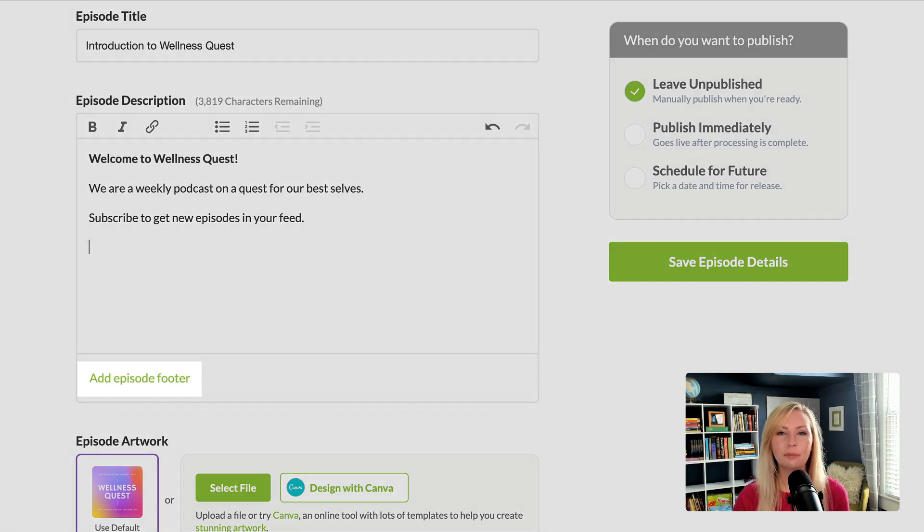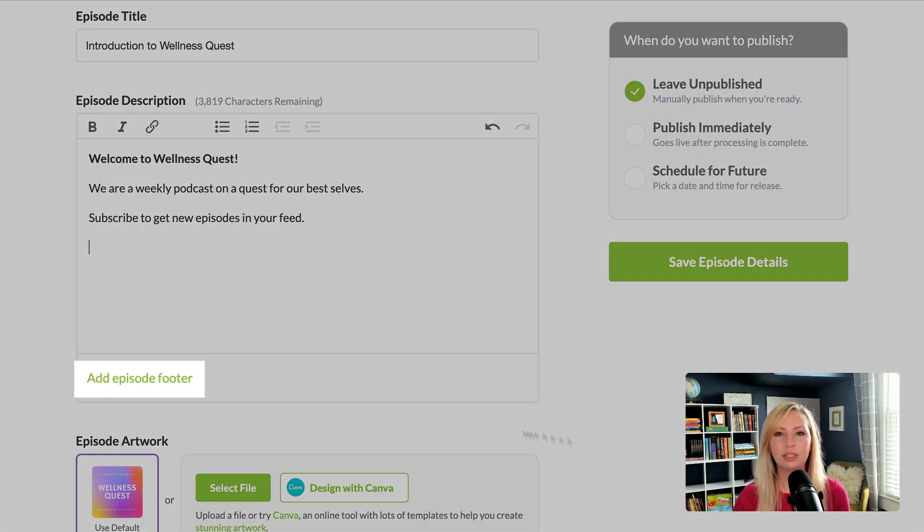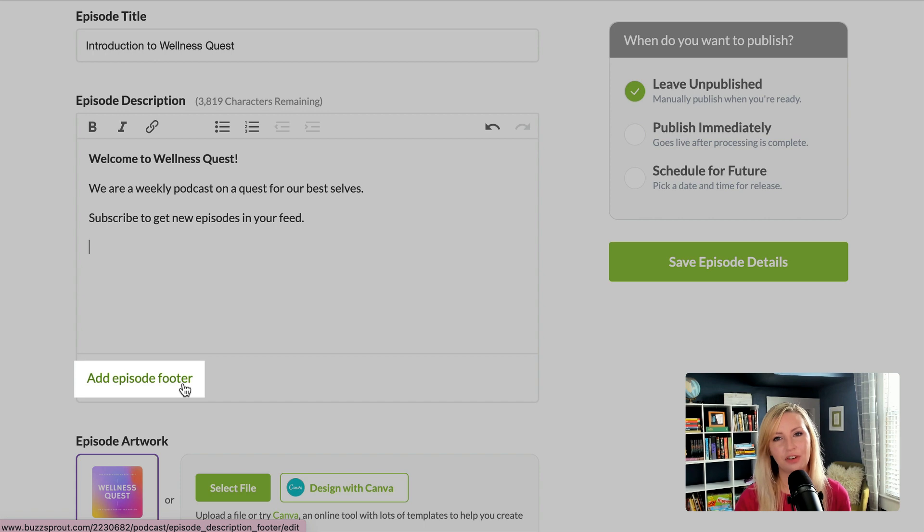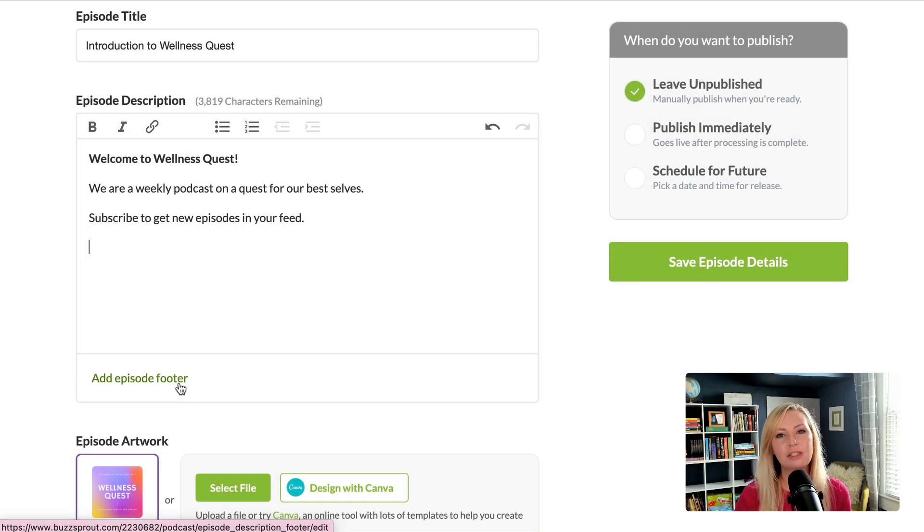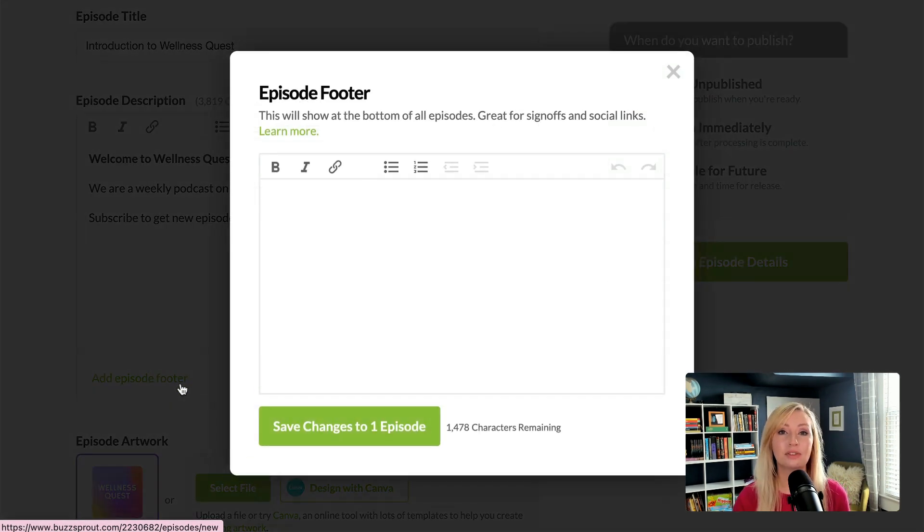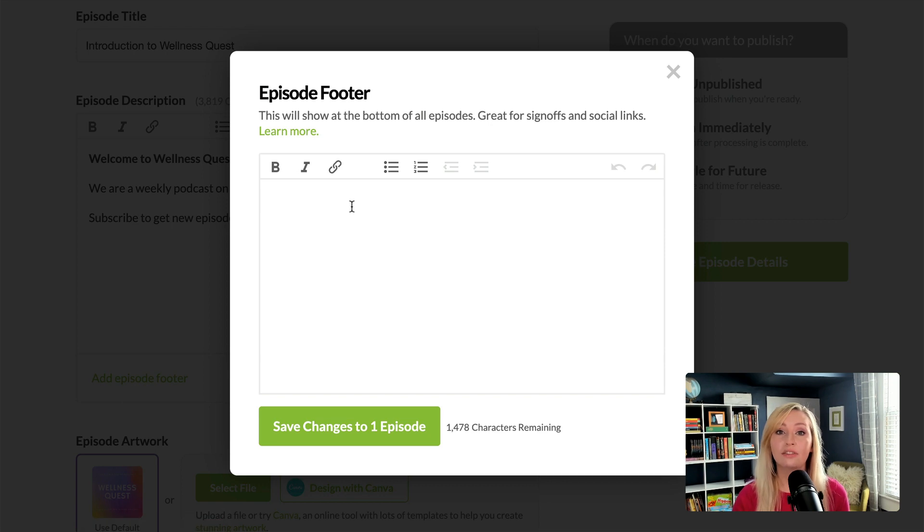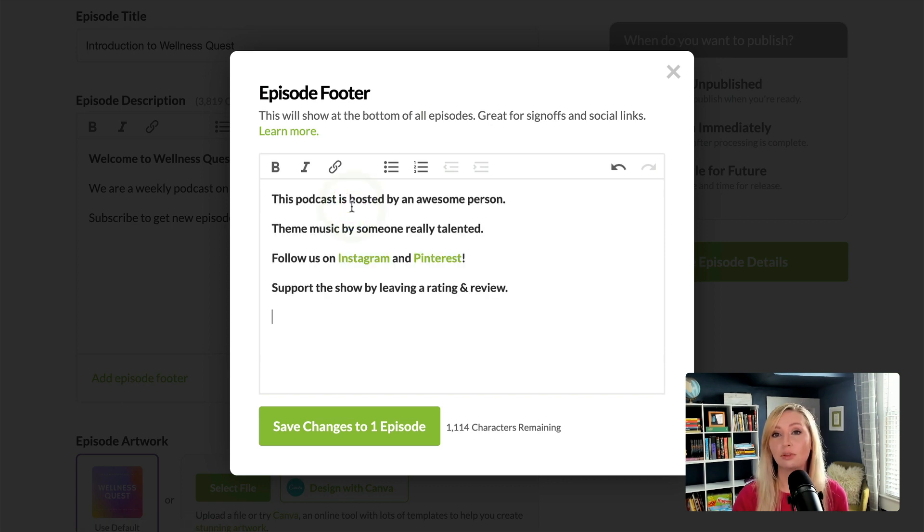If you look below the episode description, you'll see a link for the episode footer. The episode footer is information that you can save to be in all episode descriptions. So it's really good for things like social media links and host credits.